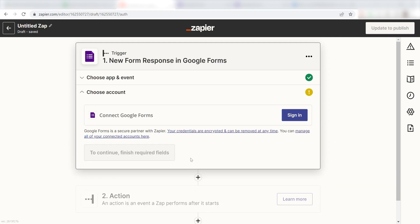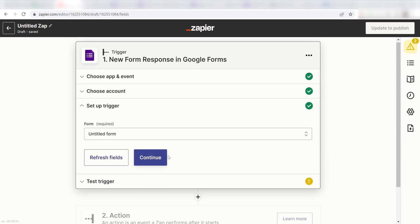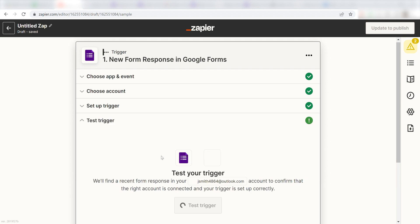The first time we set up a trigger, we'll need to authenticate the app with Zapier. A link will pop up for you to log into your Google account. Don't worry, it's totally safe because Zapier uses bank-level encryption. I'll put a link to that in the description as well.